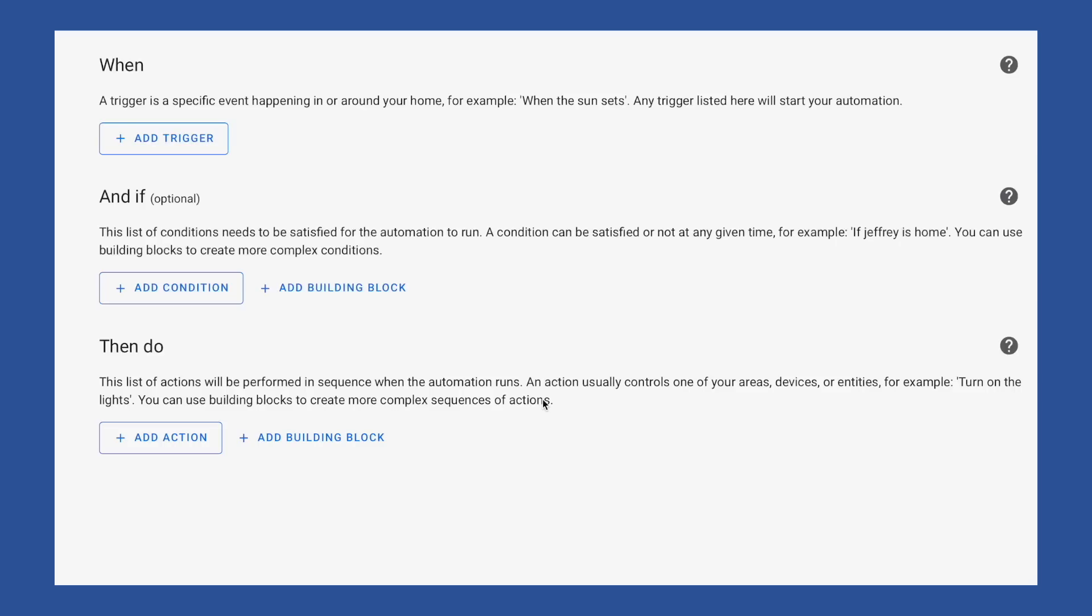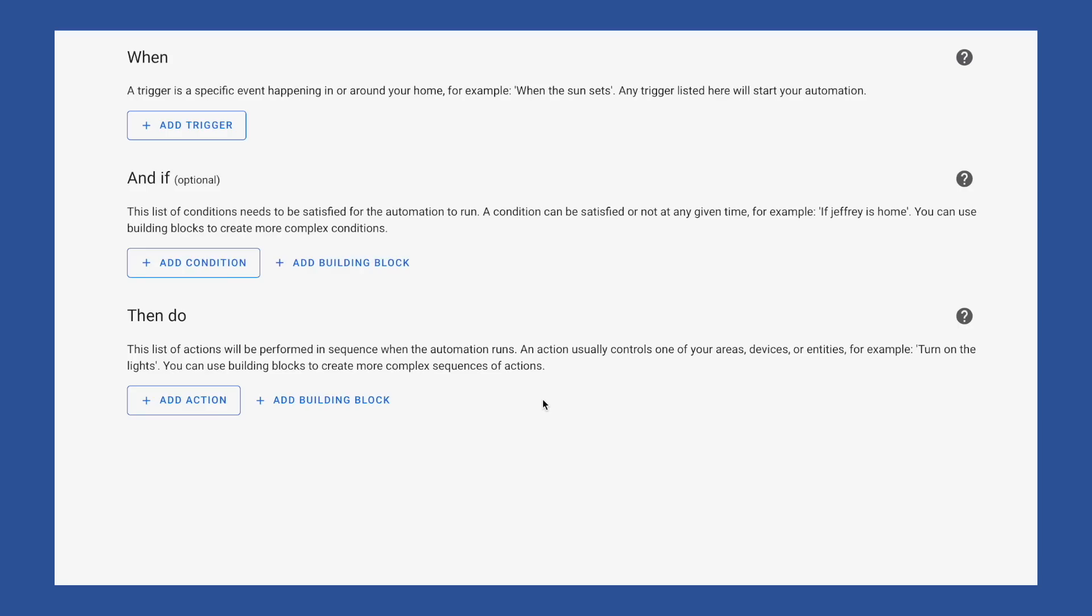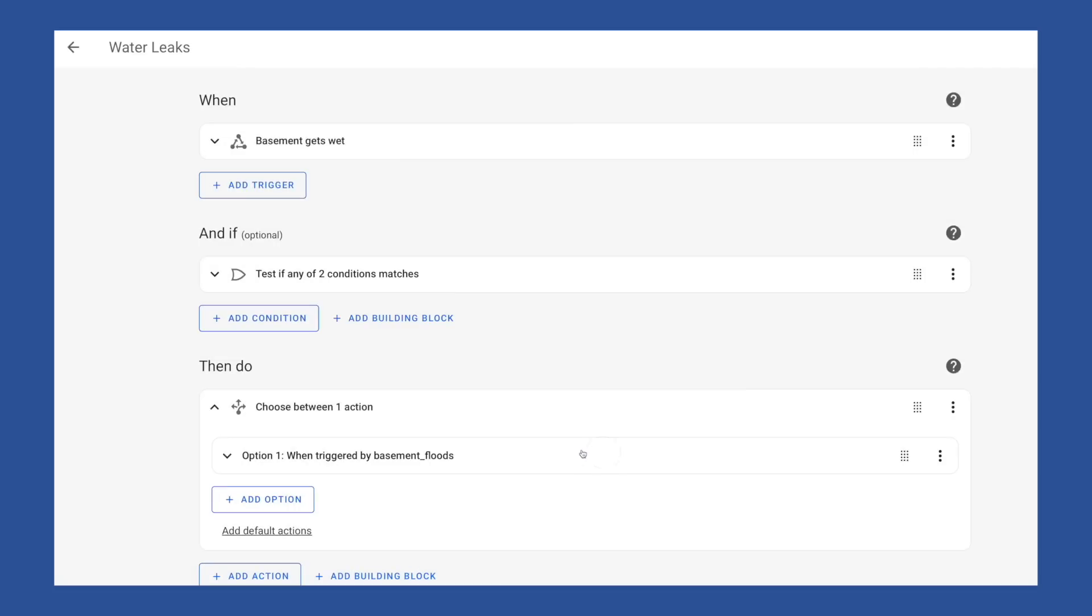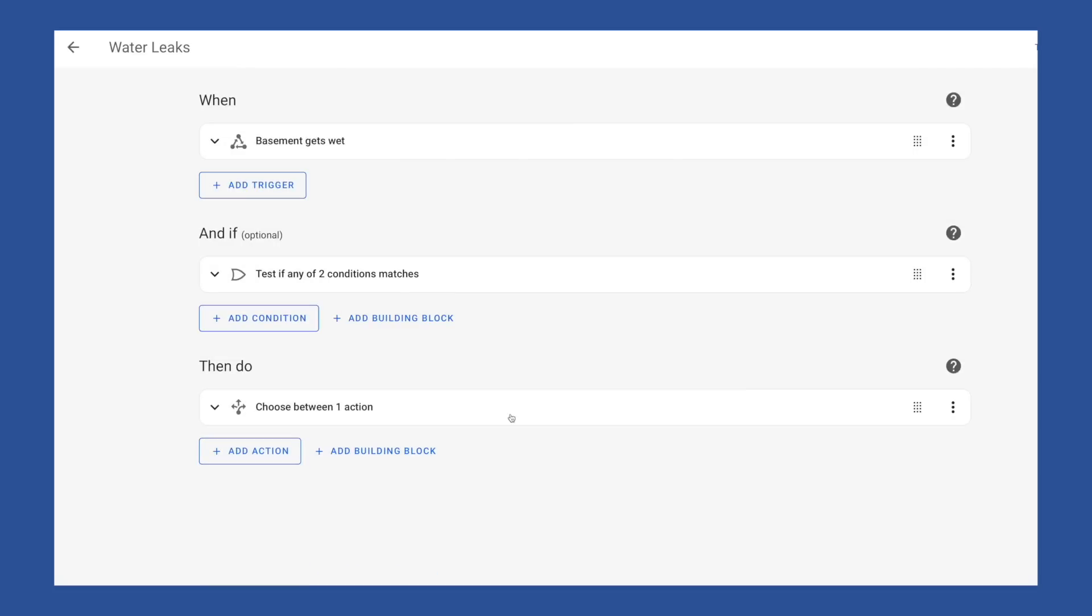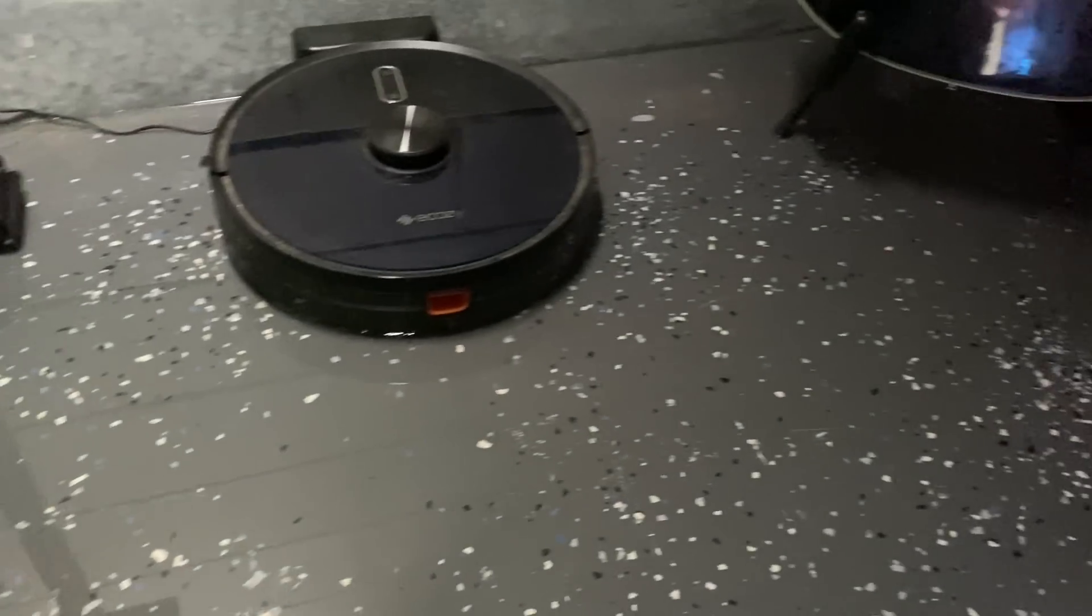In 2024, a lot has changed in the Home Assistant automation UI, which means it's time for an updated video. So in this video, we're going to take a look at the automation editor. We will go over what it all means, and I'm going to walk you through building a real automation that will notify me if my basement floods.